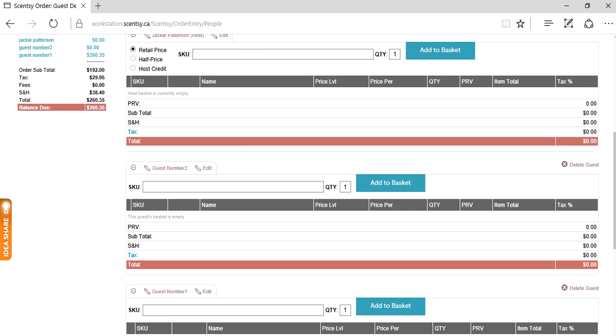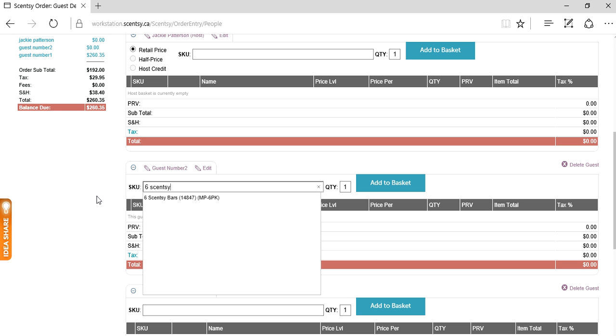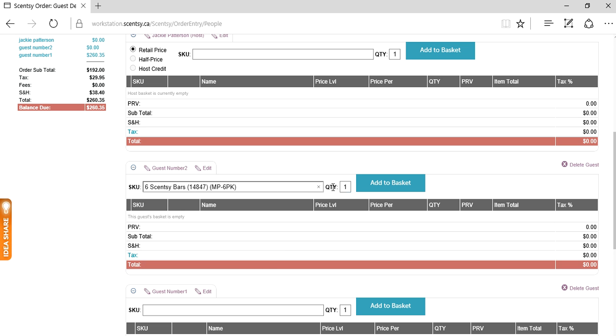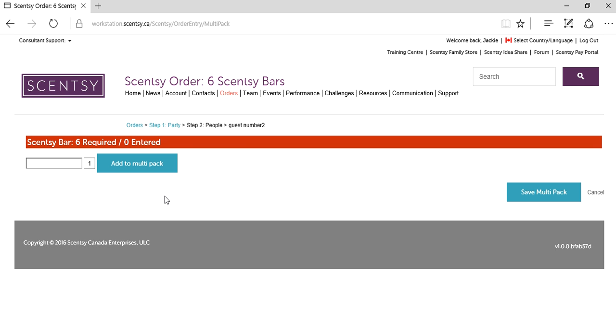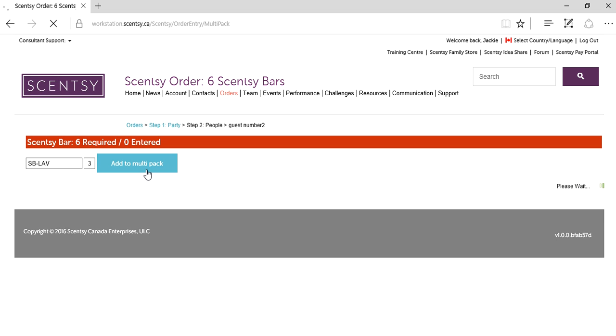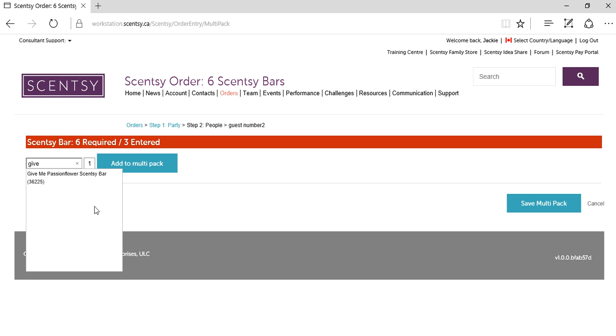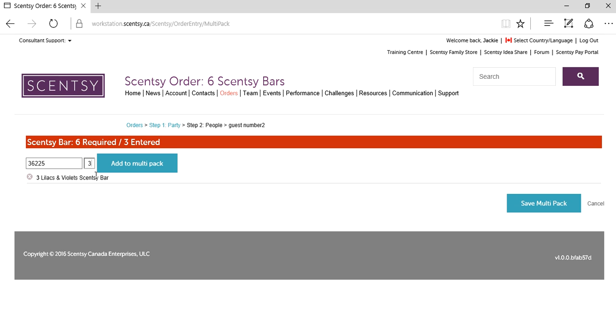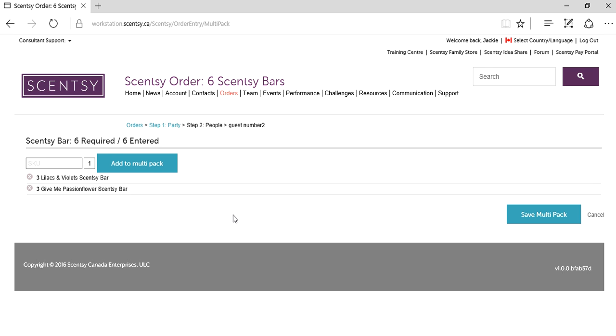Guest number two, let's pretend they want the buy five, get one free Scentsy bars. Type the name of the bundle - the combine and save bundle, which is six Scentsy bars. Click on that, quantity of one, add to basket. It brings you to the screen where you pick your scents. I'm just going to pick lilacs and violets and passion flower. If you haven't smelled these, I'd suggest you order them because they're awesome. Save multi-pack.